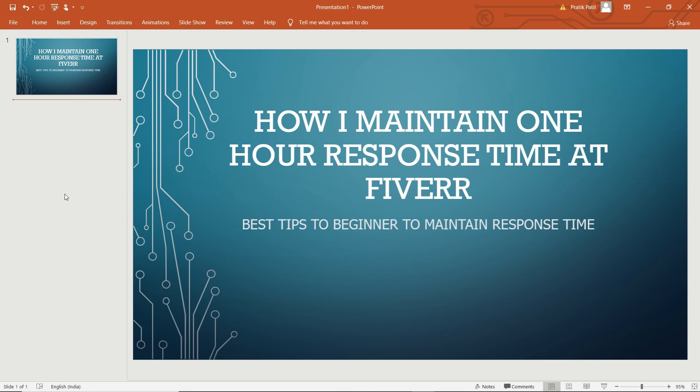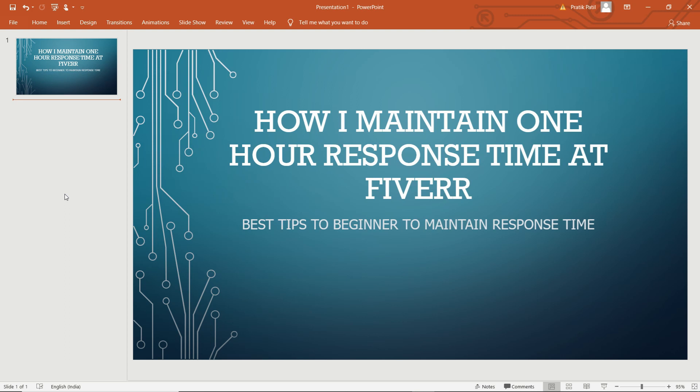Also, next one: make sure you have signed in your Gmail in your phone. People sometimes do not sign in their Gmail which they use on Fiverr, only use it on PC or desktop. So please use this Gmail or email in your mobile phone so you will get notified by email whenever you receive a message at Fiverr. This will be also good.